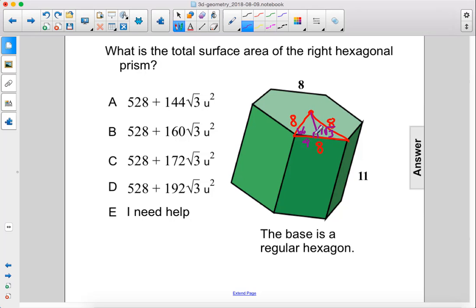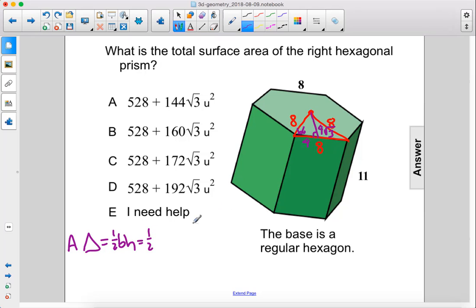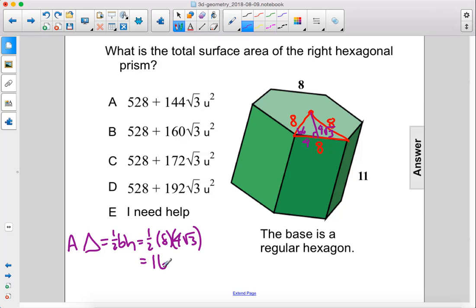Now that we have that, we can solve for the area of one triangle. That is 1/2 base times height, which is 1/2 times 8 times the height, which is 4 times the square root of 3. Therefore, we have 4 times 4 times the square root of 3, which is 16 times the square root of 3 for one triangle.